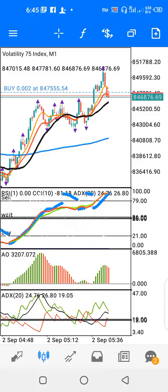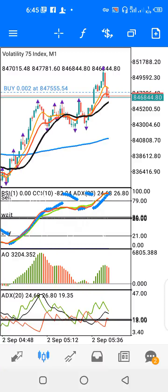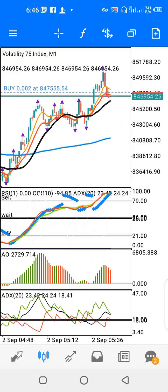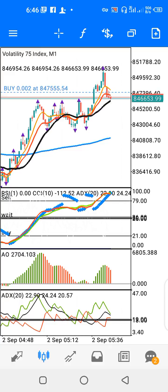Hello and welcome to another video. Today we'll be looking at how you can scalp the Volatility 75 index on the 1-minute time frame. I have some indicators on the MT5 chart.